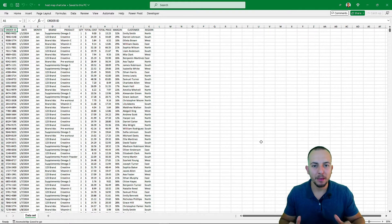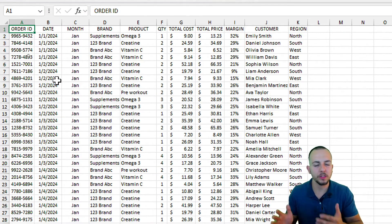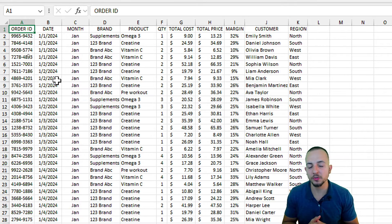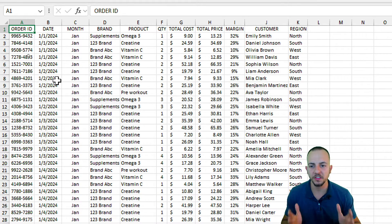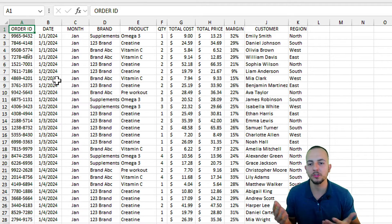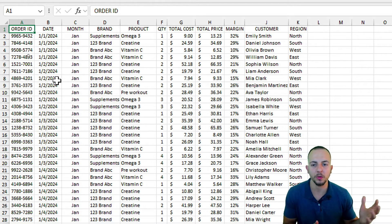To create any type of chart in Excel, we first need to have a data set. If you want to download this Excel file for free, just click the link in the description below so you can follow along step by step. I have a sales report, but feel free to use a different data set if you prefer.